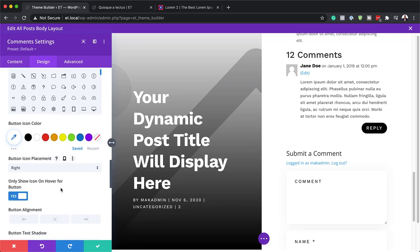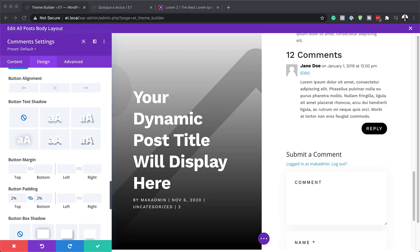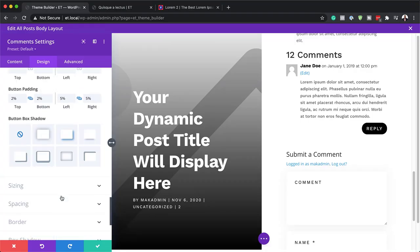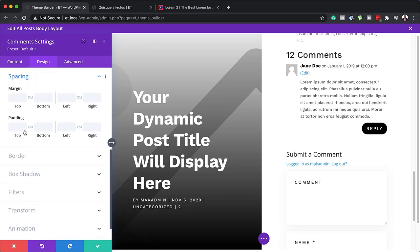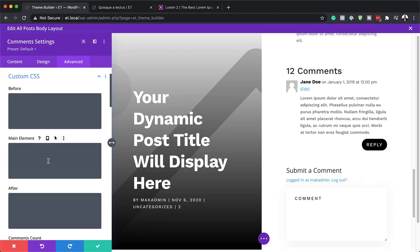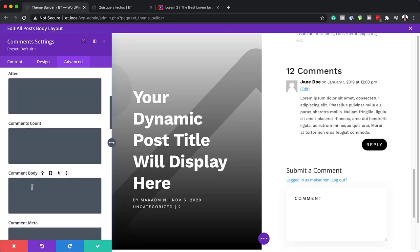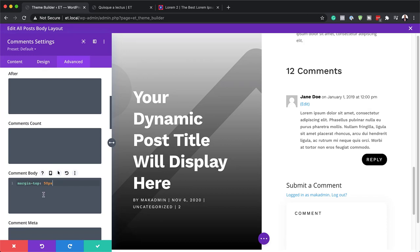For the button top padding, we're going to give it some breathing space — set to 2% for top and bottom, and 5% for left and right. Then go to spacing and give the button some space on top, setting that to 15. While we're here, go into the advanced tab, custom CSS, and in the comments body CSS add margin-top of 50 pixels. We're pretty much done with our design now.